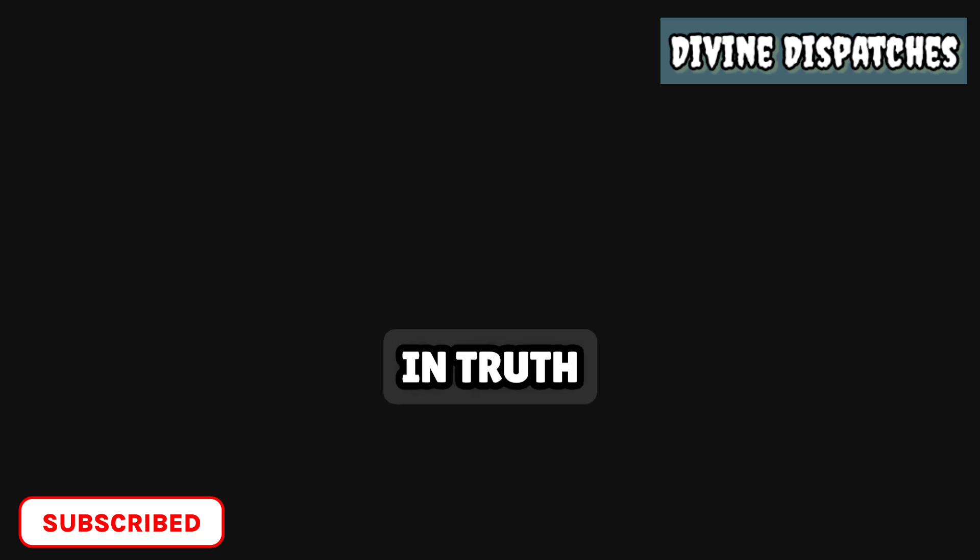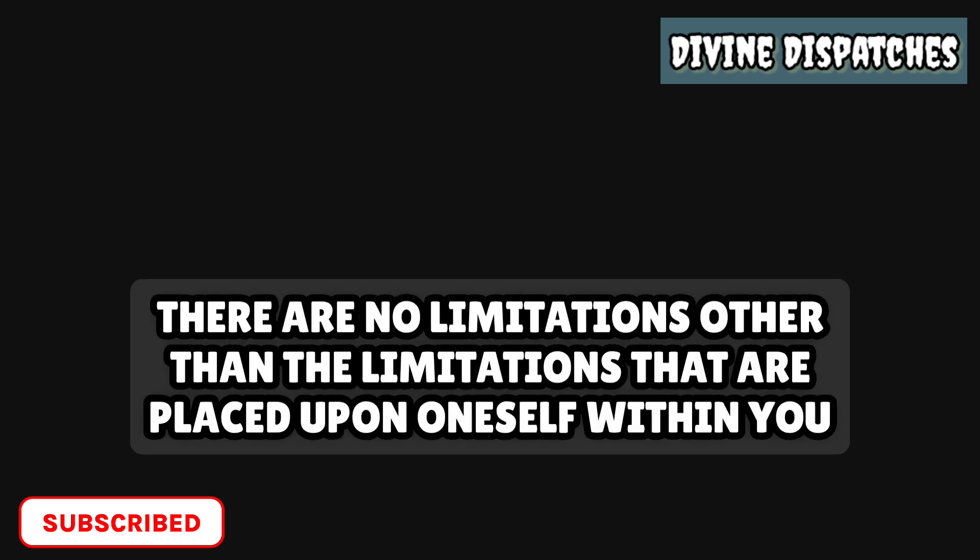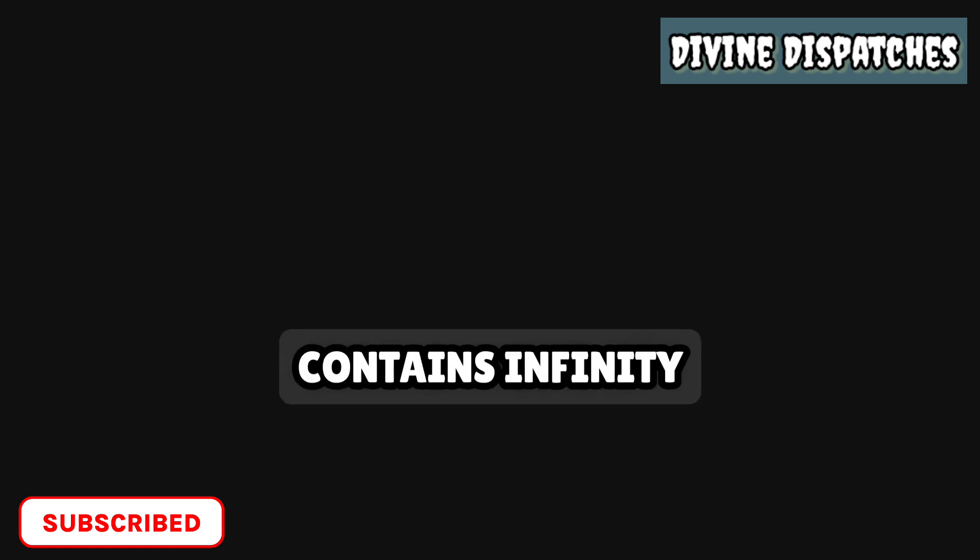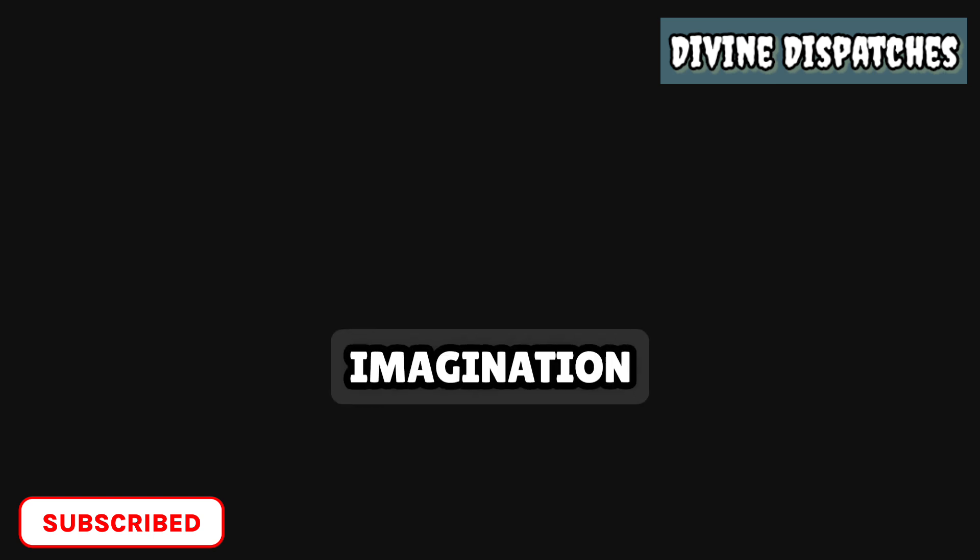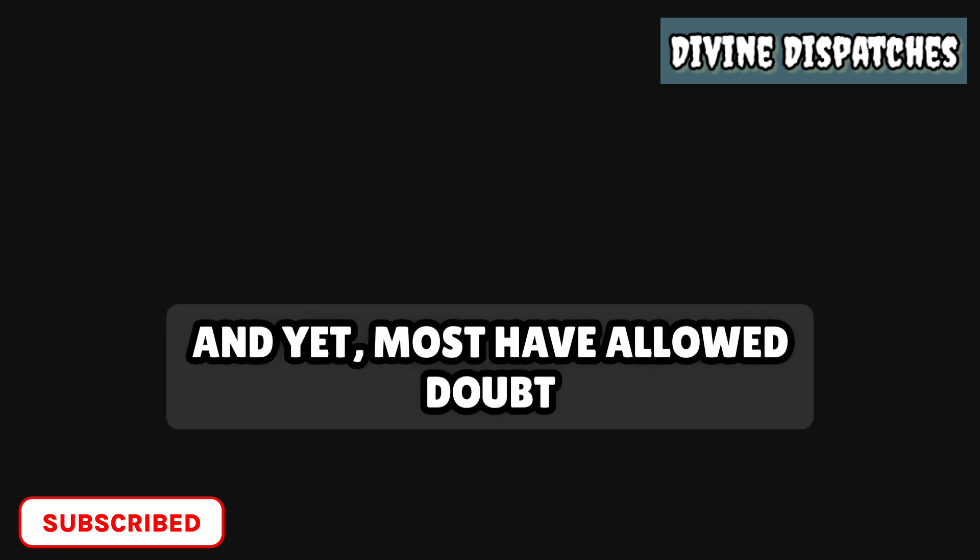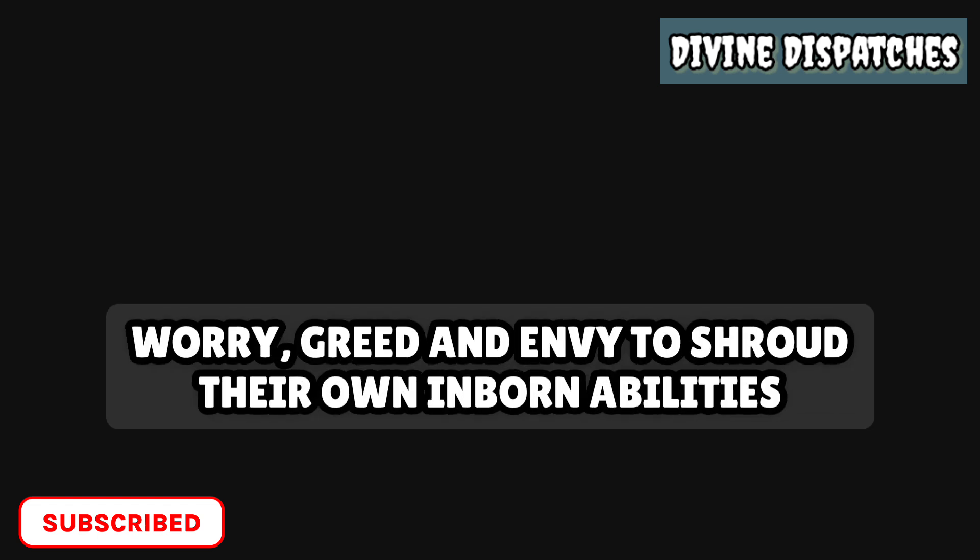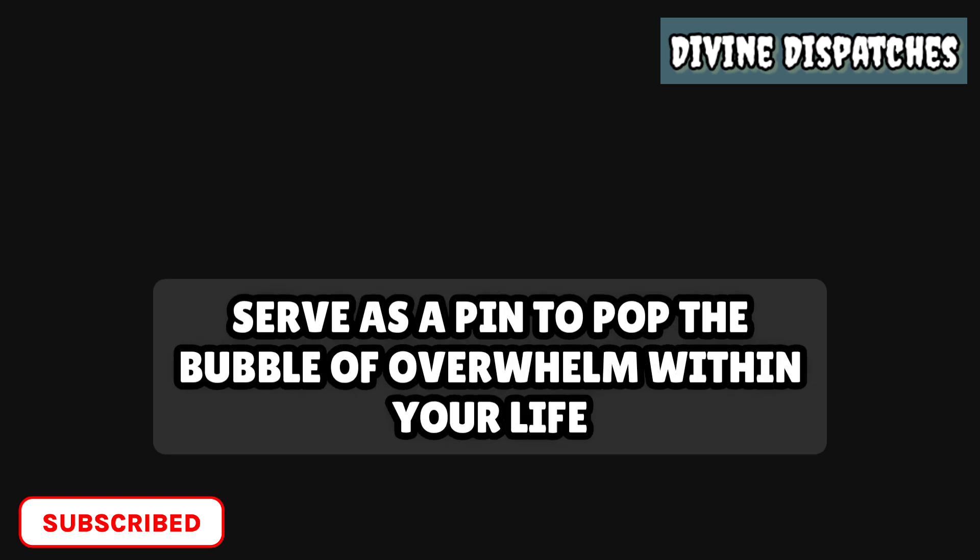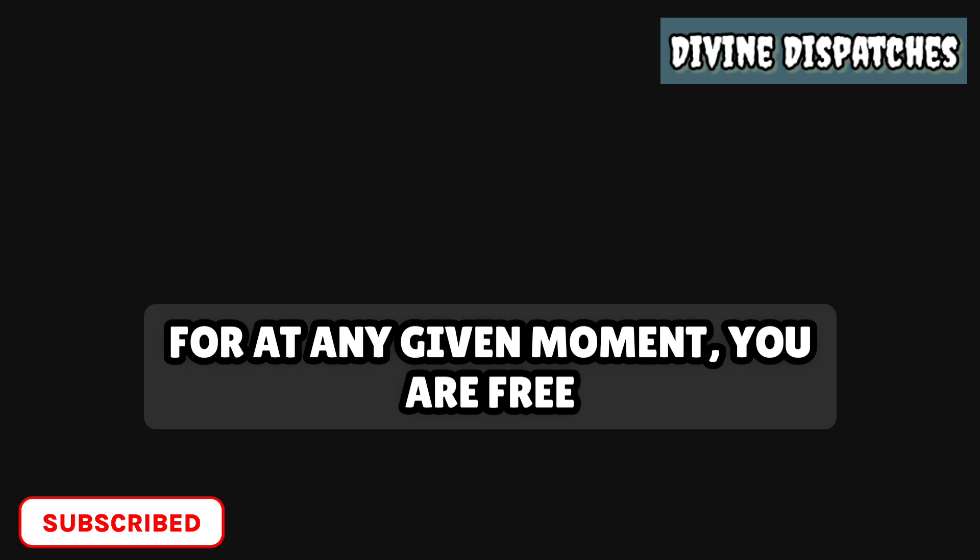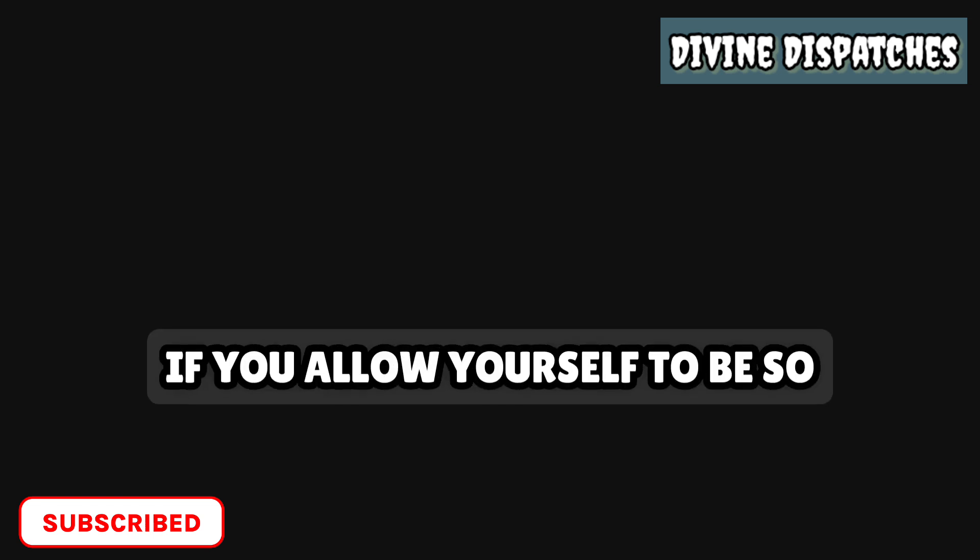In truth, there are no limitations other than the limitations that are placed upon oneself. Within you contains infinity, which transcends all boundaries and surpasses the most vastless scope of all imagination. And yet, most have allowed doubt, worry, greed, and envy to shroud their own inborn abilities. May this message in this moment serve as a pin to pop the bubble of overwhelm within your life. For at any given moment you are free if you allow yourself to be so.